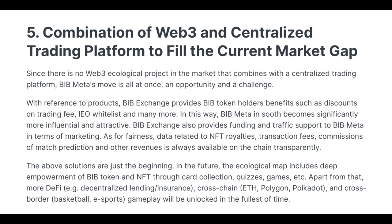As for fairness, data related to NFT royalties, transaction fees, commissions from match prediction, and other revenues is always available on-chain transparently.